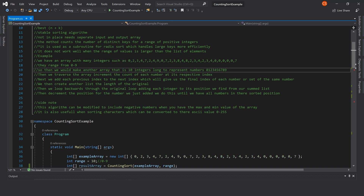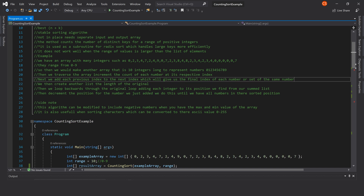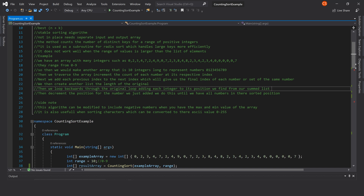We make another array that is 10 integers long to represent the numbers 0 through 9. We then traverse our original array and increment the count of each number at its respective index — i.e. if we have seven zeros we put the number seven at index zero. Next we add each previous index to the next index, giving us the final index of each number or set of the same number. We then create another array the same length as the original, and loop back through the original array adding each integer to its position from our summed list, decrementing the position for numbers just added.